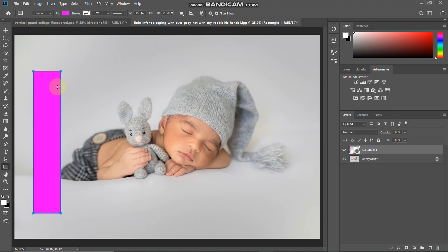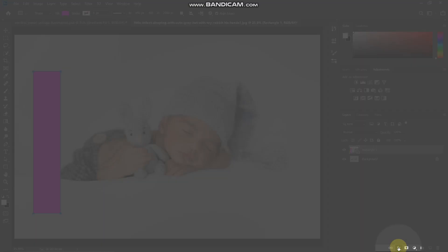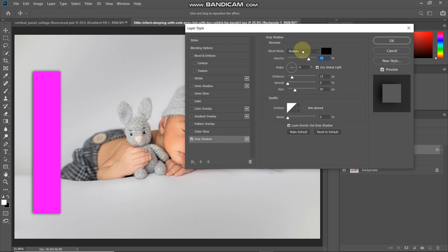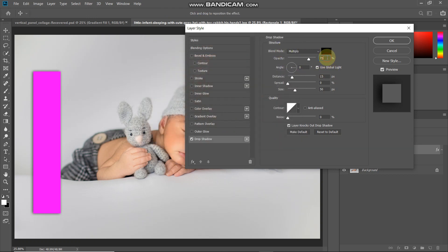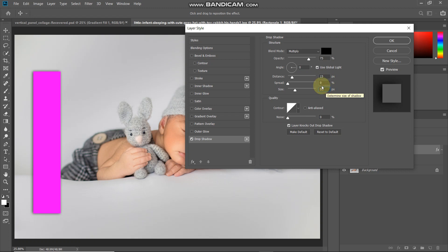Now we need to add a drop shadow to the vertical strip. Click on the add layer style option and select drop shadow. In the pop-up, set the blend mode as multiply, color as black, opacity to around 75%, uncheck use global light, set the angle to 0 degrees, distance to around 15 pixels, spread to 0%, and size to 50 pixels. Keep the rest as default. Here's the before and after of the drop shadow.